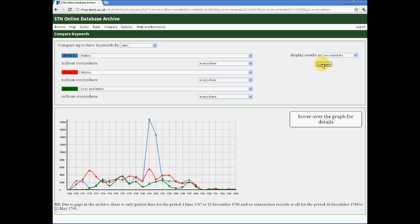And perhaps, not surprisingly for me, we find that there is a surge, particularly in politics, in the period 1782 to 1783, when the STN sales were at their height.